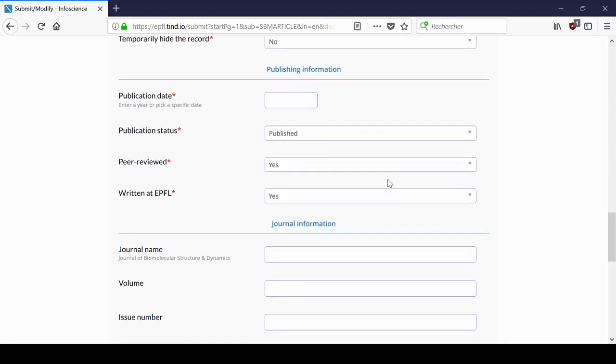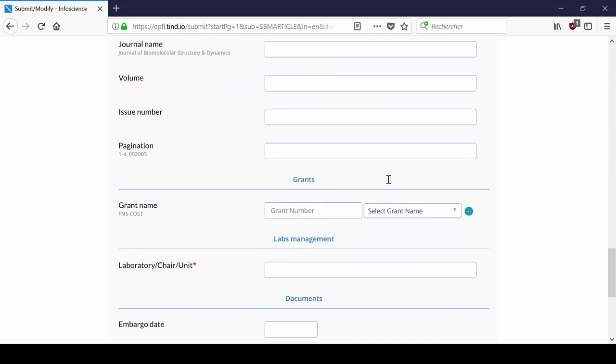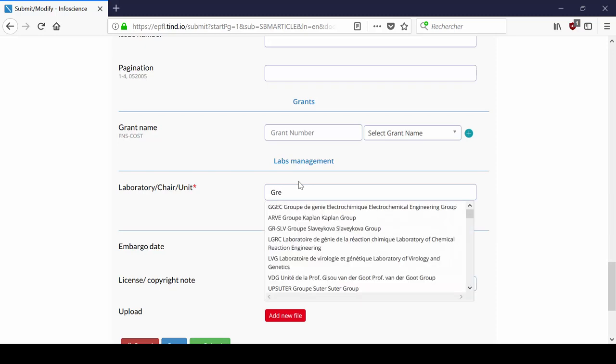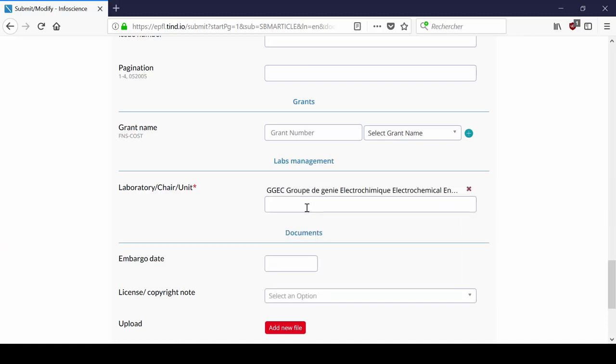At the bottom of the form, you need to specify which laboratories have produced the document and click on it in the drop-down menu. You can type the full name or the acronym of the laboratory.